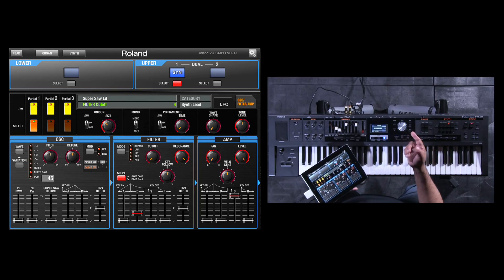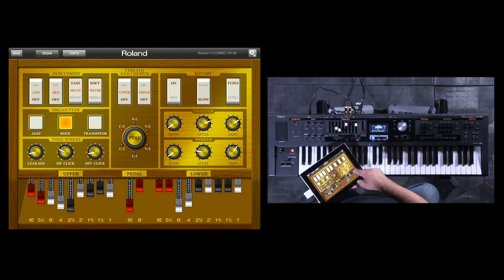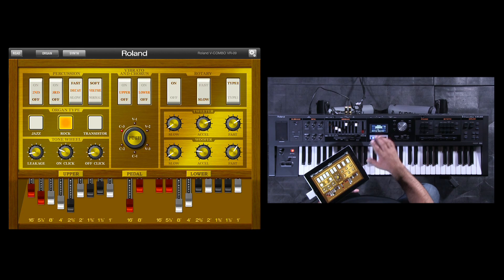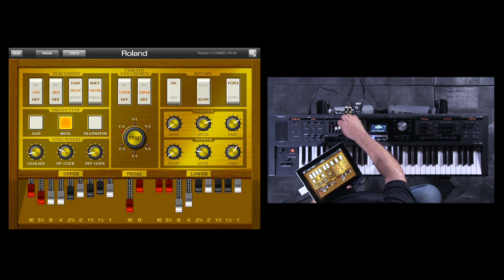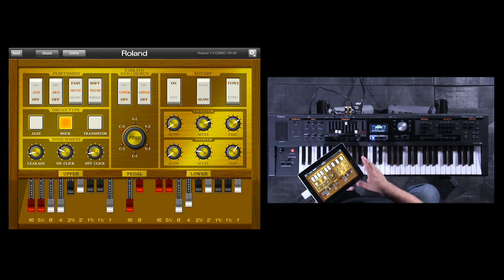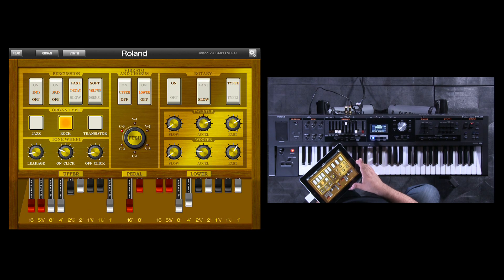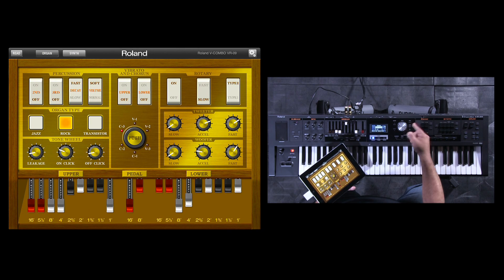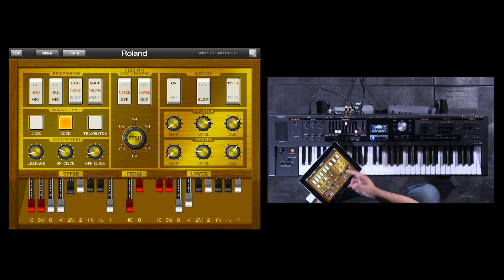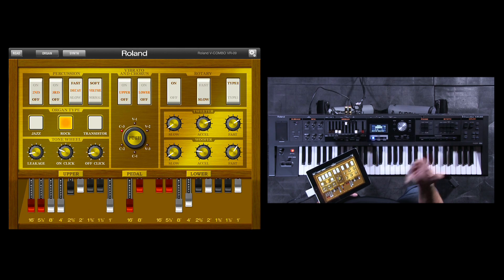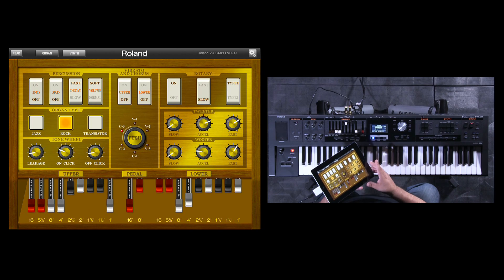Now let's switch over to the organ side. All I have to do is press organ on the VR09 and you see that the app automatically switches to the organ parameters. The app and the VR09 are bi-directional, so if I move or touch stuff here, it automatically adjusts both. Some of the different parameters we can adjust inside the organ side might take a little bit more to get into using the keyboard — things like leakage, key click on and off, and how my rotary speaker ramps up and ramps down. We can totally do that with the app.